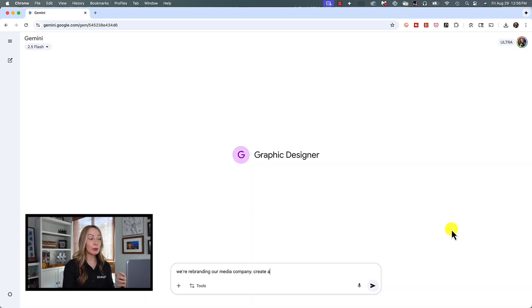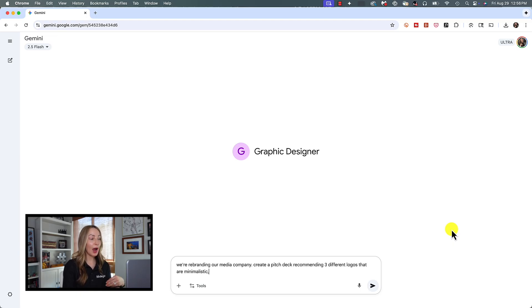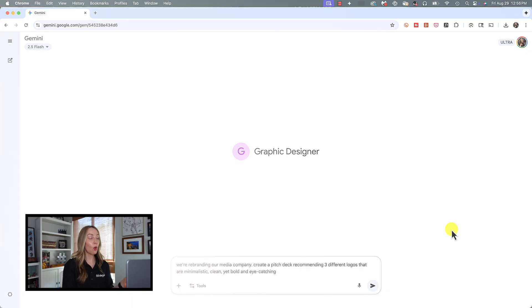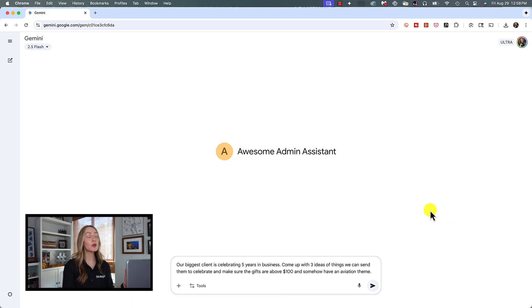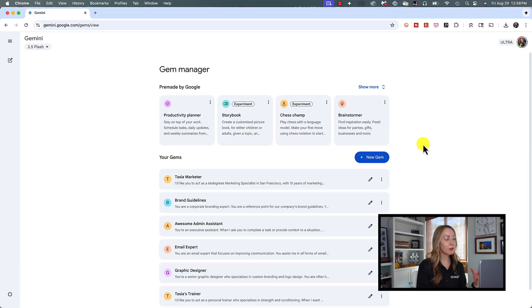Besides the helpful pre-made gems by Google, it could really be helpful to build a gem for graphic design or maybe logo design, or perhaps you want an executive admin assistant, or maybe you even want an email expert. Really think of the things you use and you need on a daily basis. So, let's quickly create an email writing assistant to see how that can save us a ton of time when crafting the perfect email.